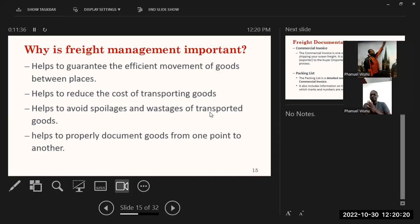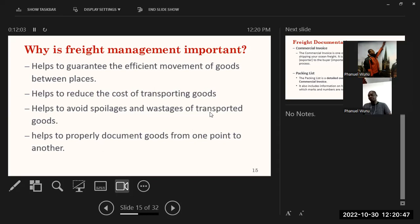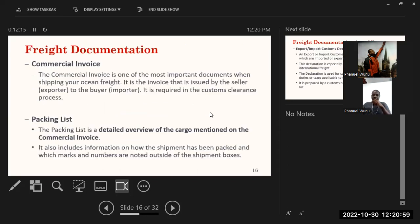Freight management is important for several reasons: it helps guarantee the efficient movement of goods between places, it helps reduce the cost of transporting goods, it helps avoid spoilage and wastage of transported goods — if not managed properly, things can get wasted or spoiled in transit. Finally, it also helps to properly document goods from one point to another, so we know who is sending and who is receiving, allowing us to trace goods in case of any emergencies.